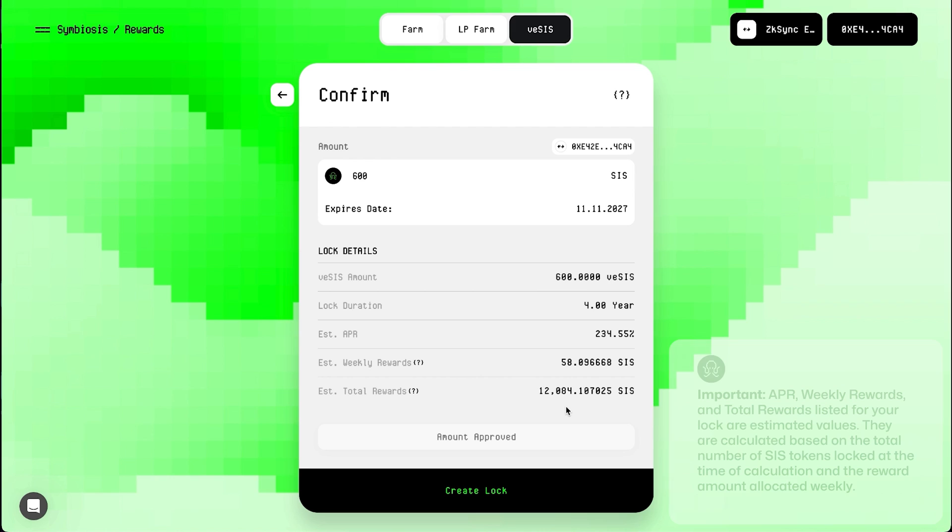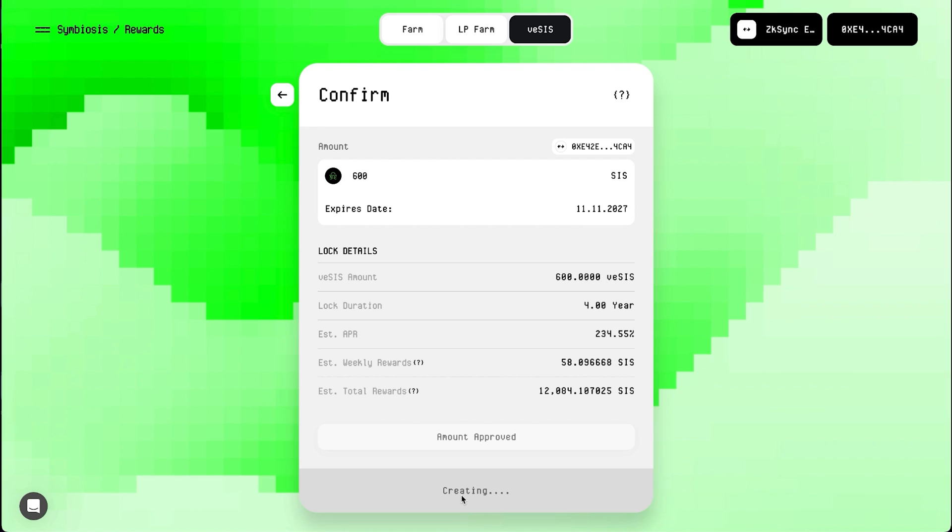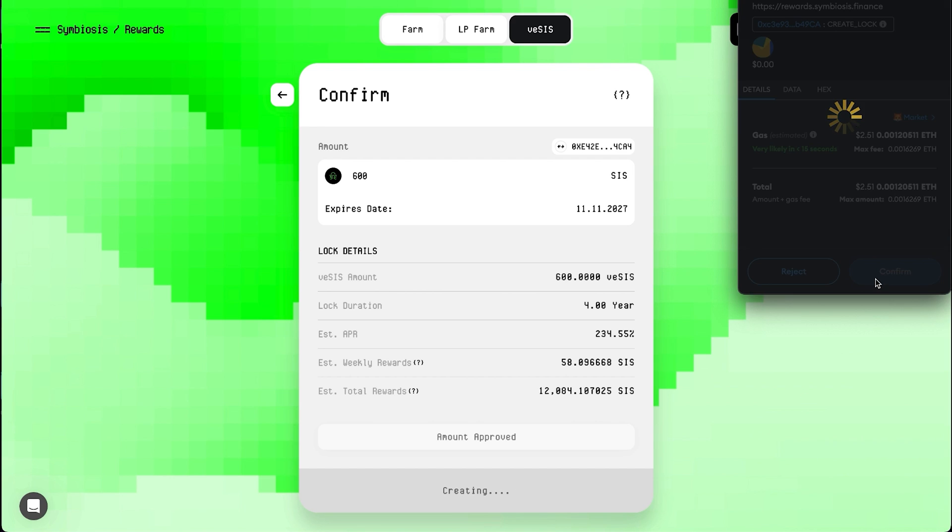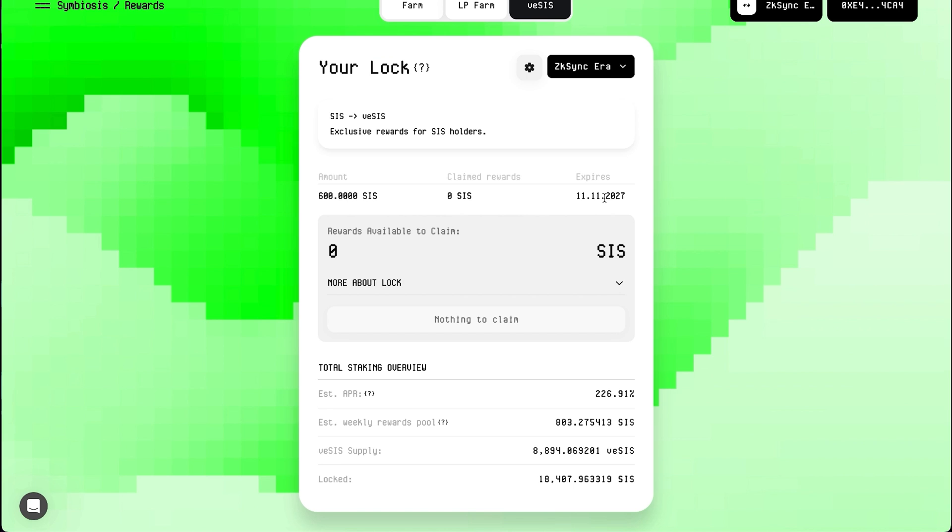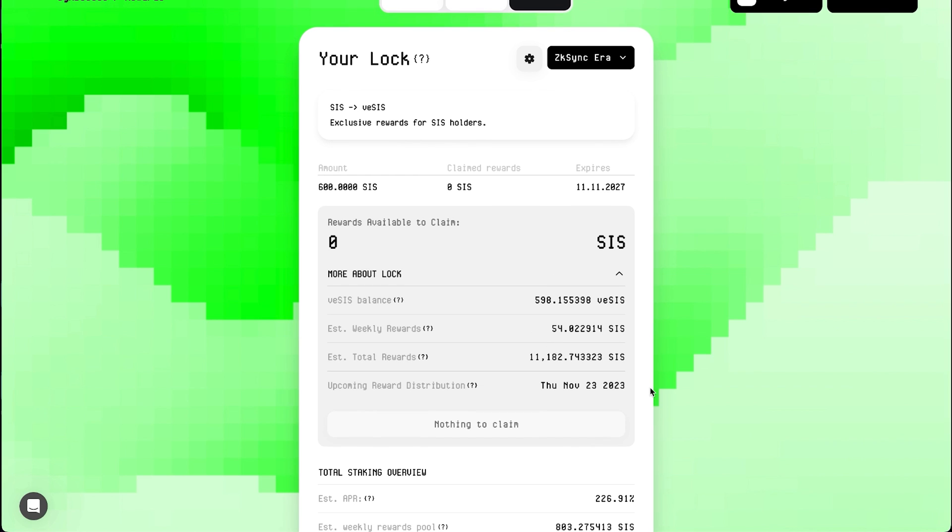Check the information about your lock. Weekly and total rewards listed for your lock are estimated values. Click the Confirm Lock button. Confirm the transaction in your wallet. Click on More About Lock to check details about the lock. Almost there.